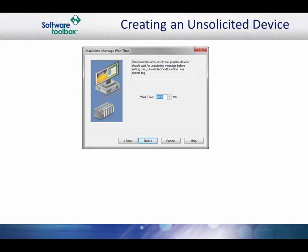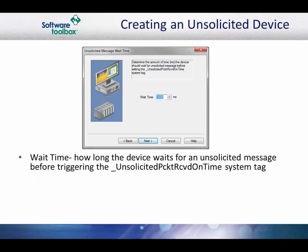The only additional setting in the device creation wizard is the unsolicited message wait time. This parameter specifies the amount of time that the device will wait for an unsolicited message before the unsolicited packet received on-time system tag is set to 1. This system tag, which is displayed by the client application, indicates whether an unsolicited message has been received for a given device within the amount of time specified.